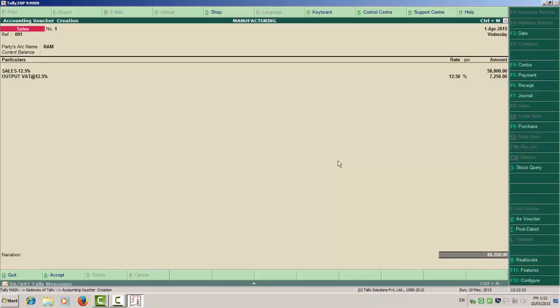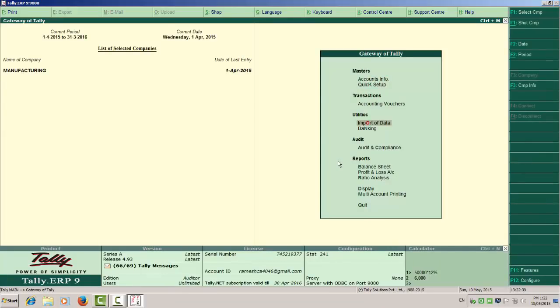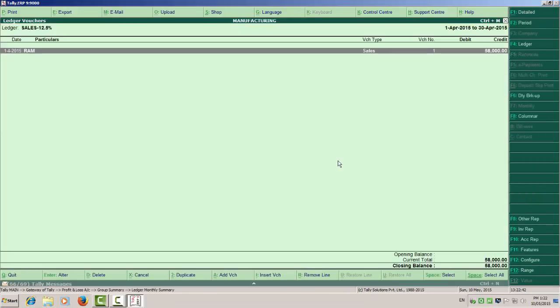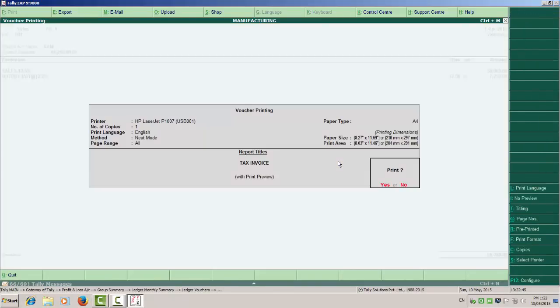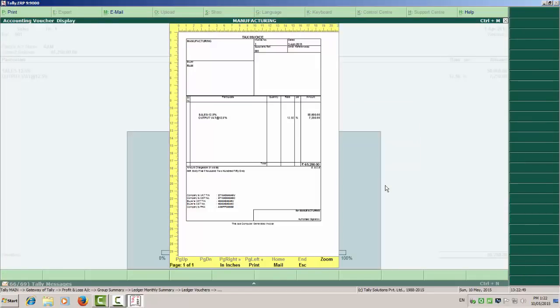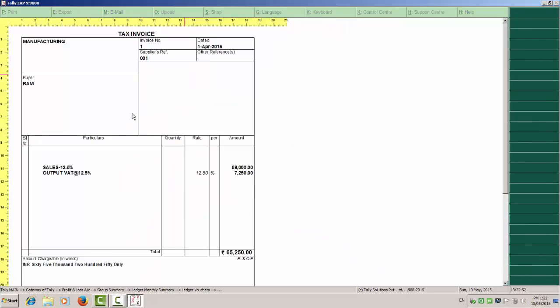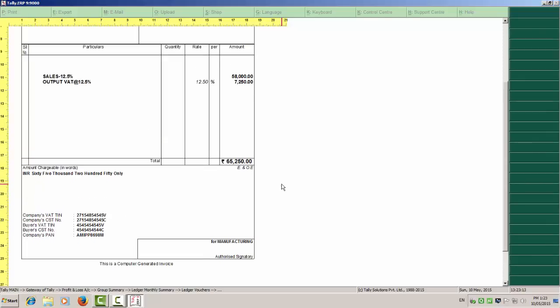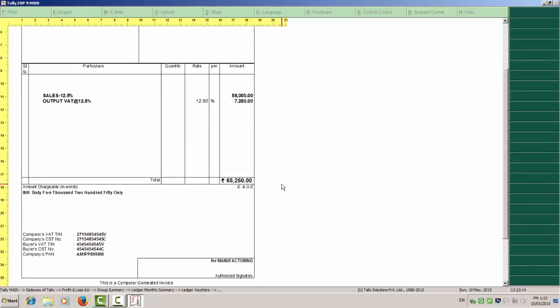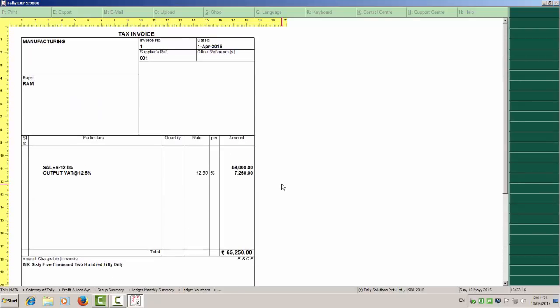You can see that the bill is ready. Now you can print the invoice from P&L or sales ledger. Press Alt P. Here you can see the print preview. You can zoom in and see that your tax invoice is ready with all the details. You can see your company detail over here, buyer's company detail over here. Companies VAT number, CST number, buyers VAT number, CST number. This is your computer generated tax invoice. Thank you.